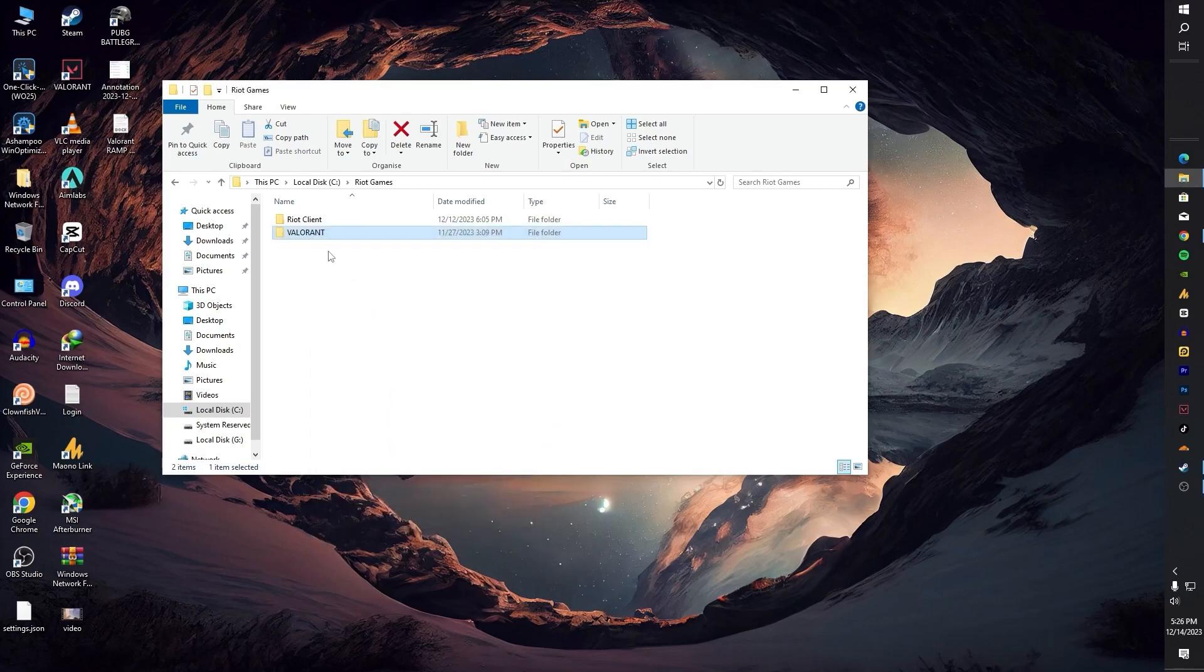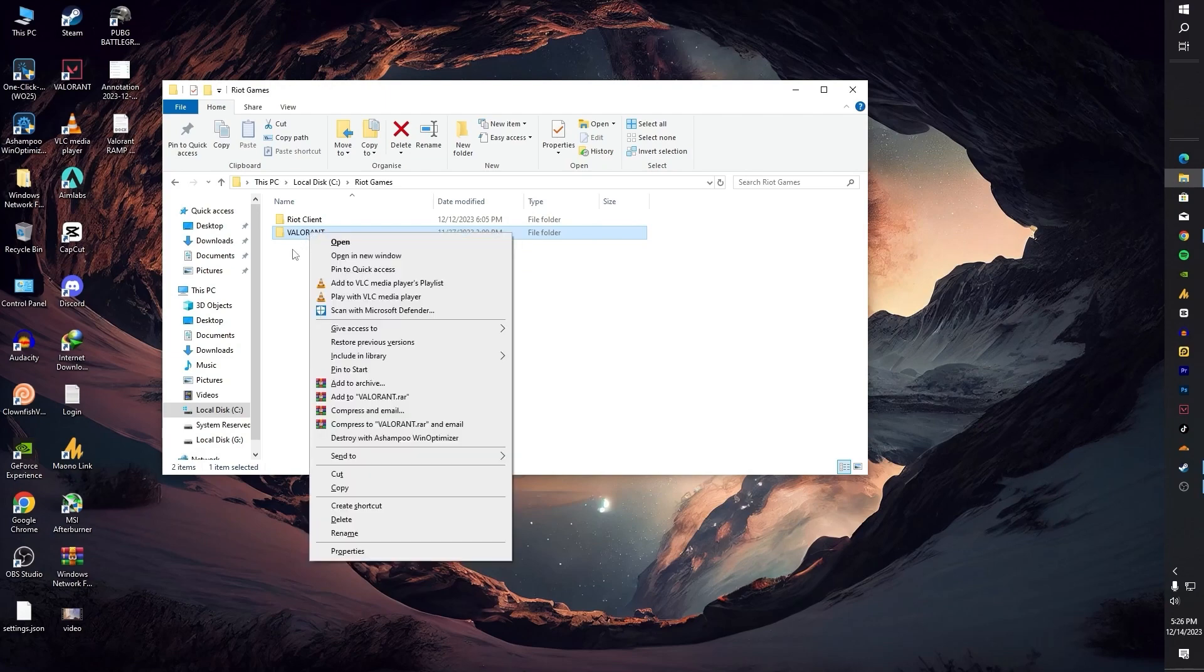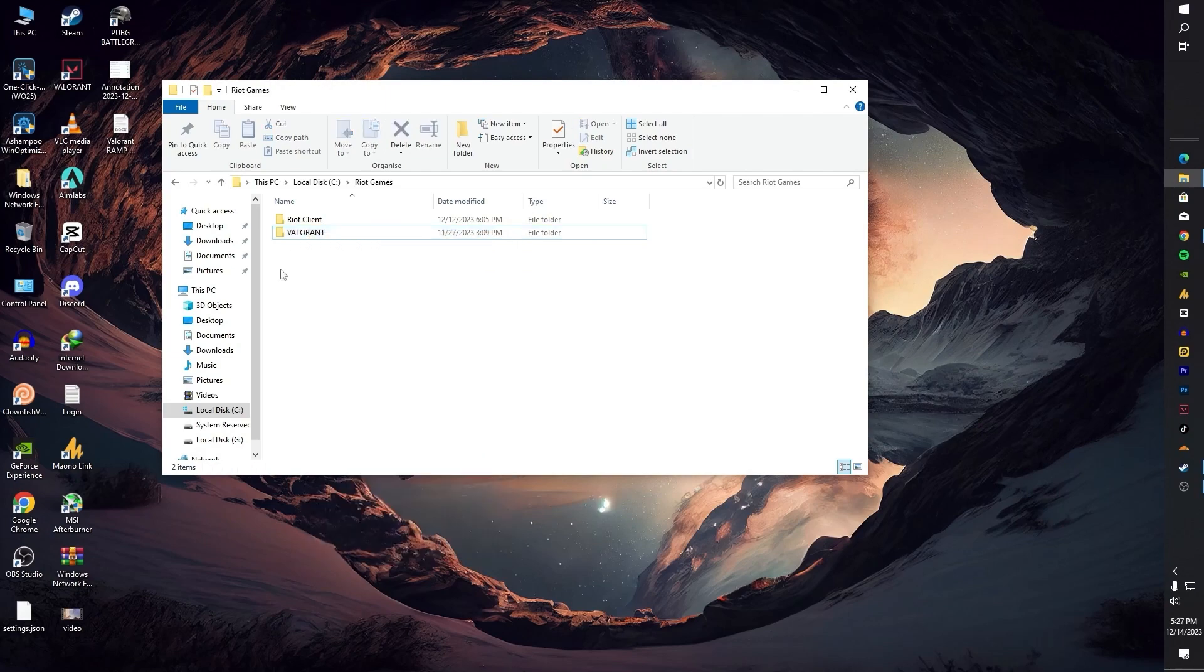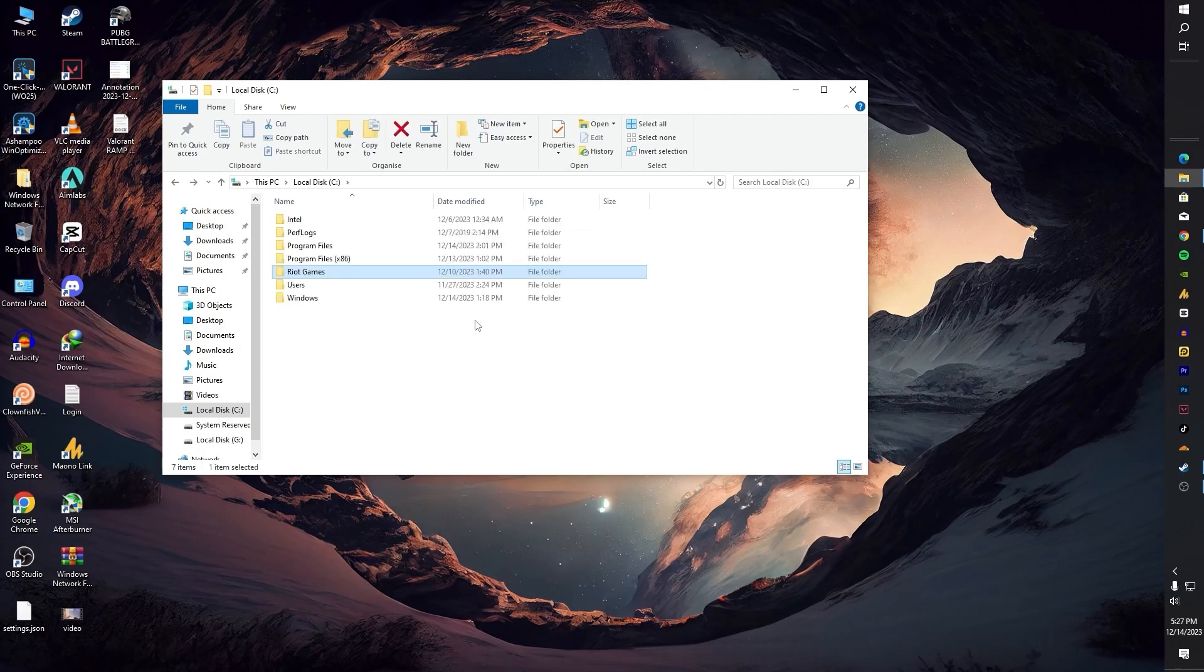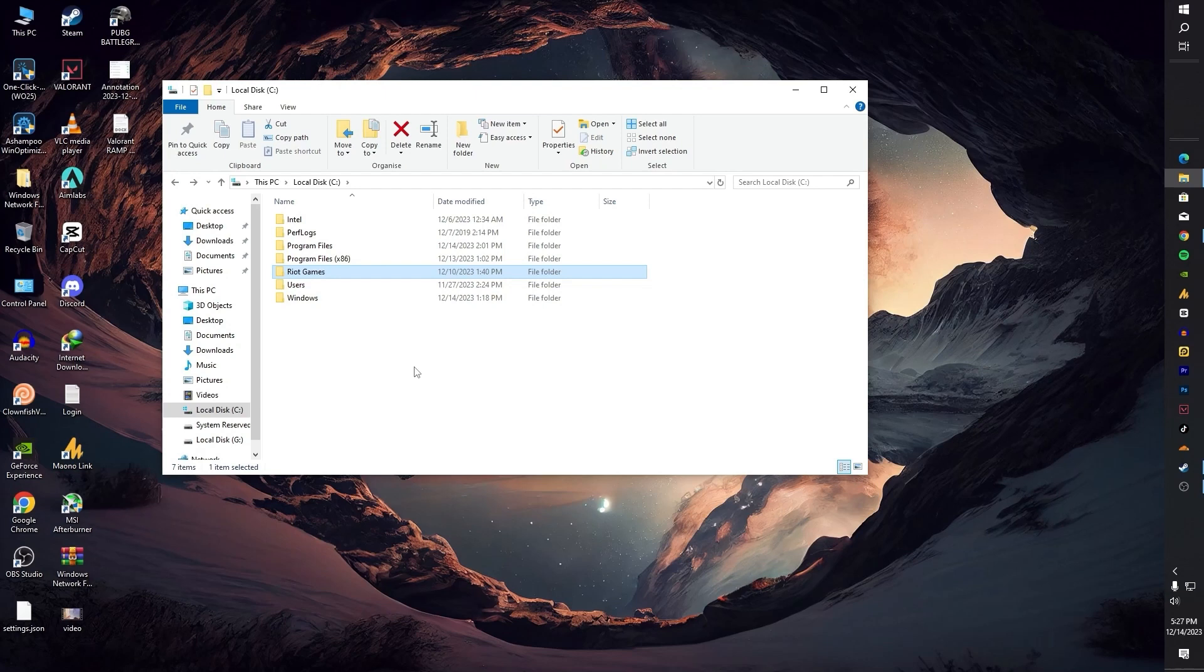And close the Riot client using End Task in the Task Manager. Then select all the parts and extract them in one place, not one by one. Just select all or just choose any one part and extract it, but make sure all the parts are in one folder.